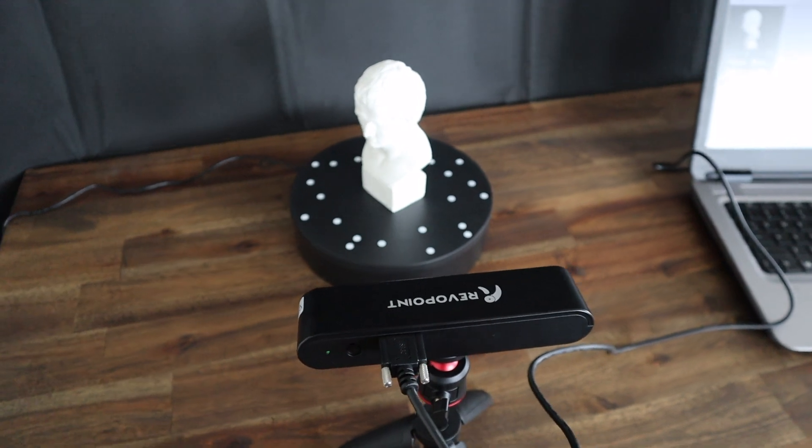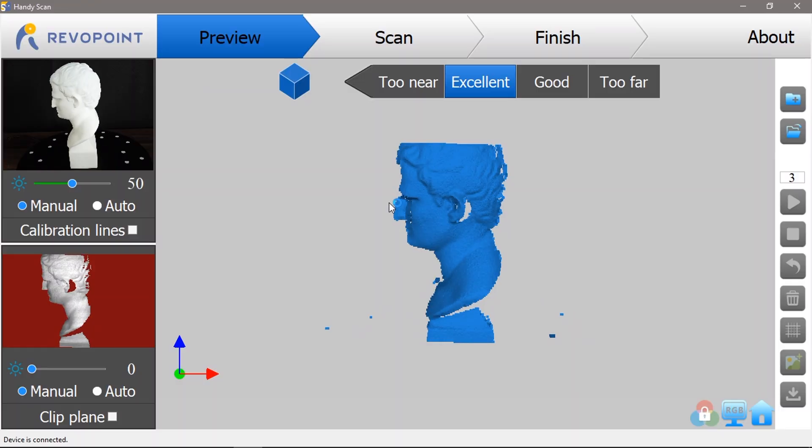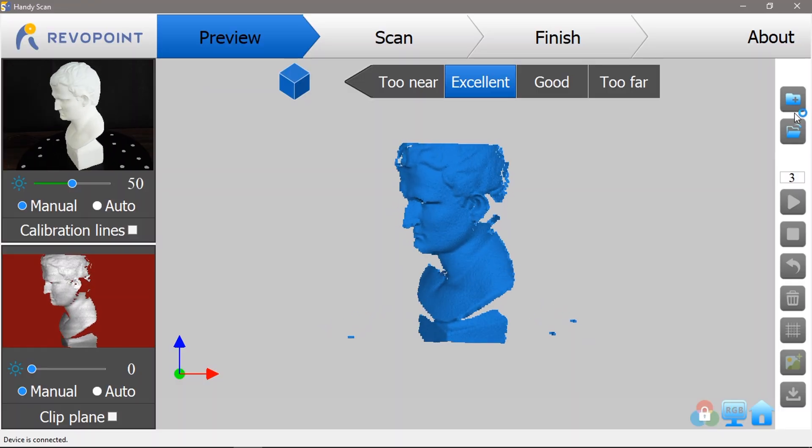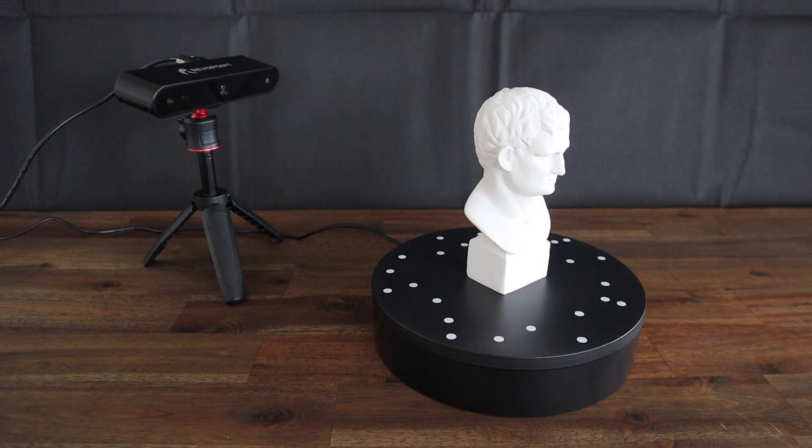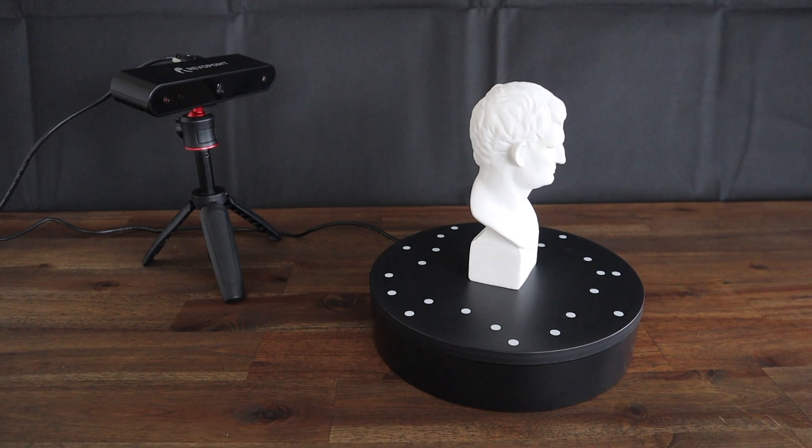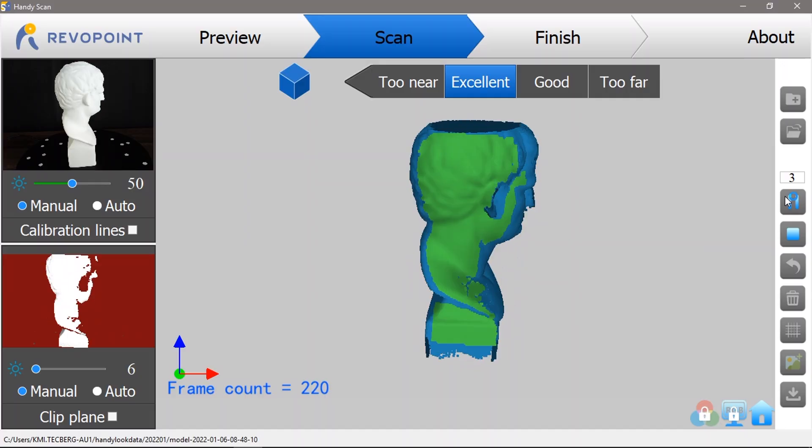I started out by trying a scan of the included test object. I used a turntable to rotate the object and tried a few different orientations.